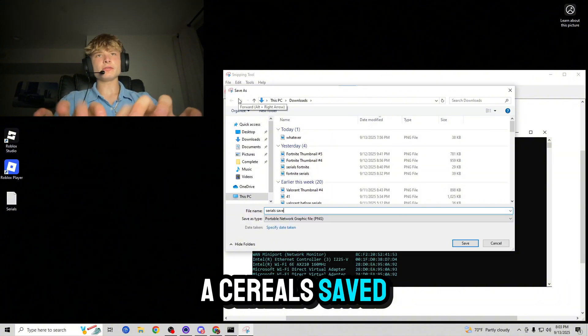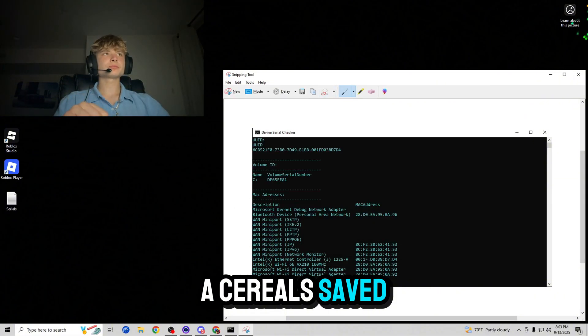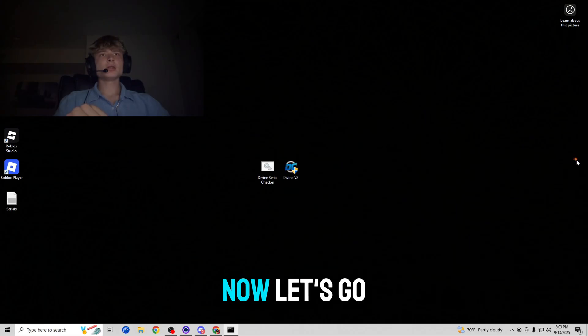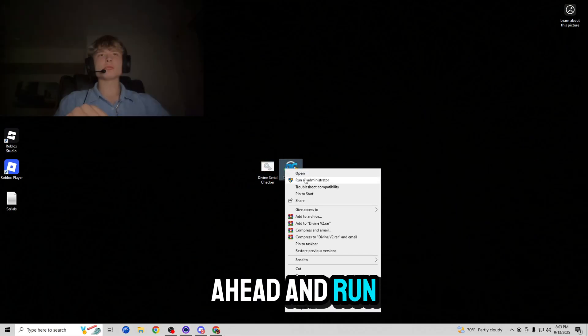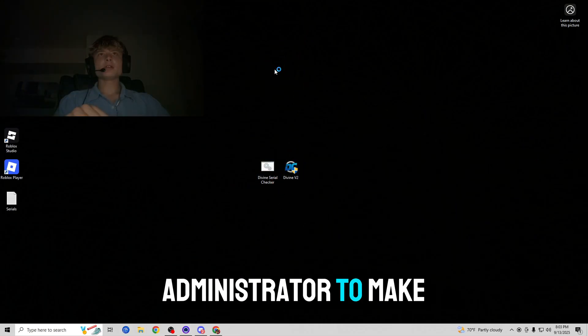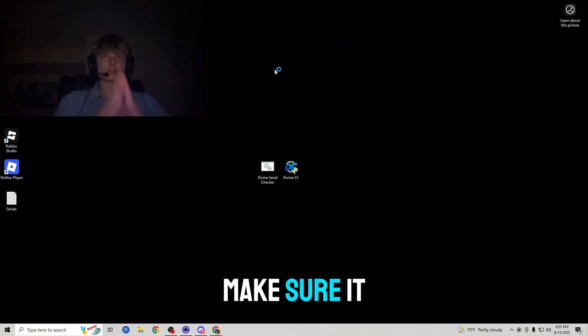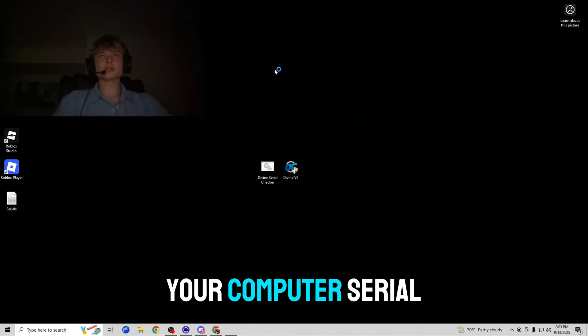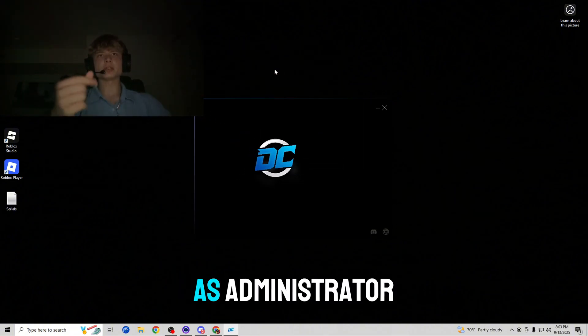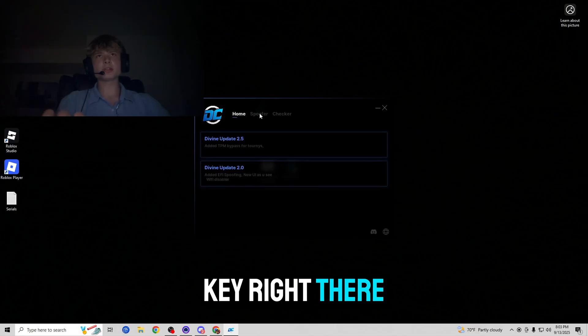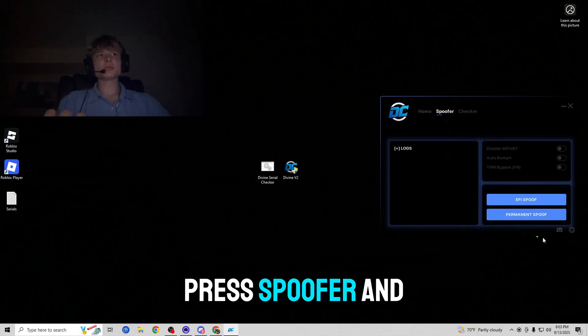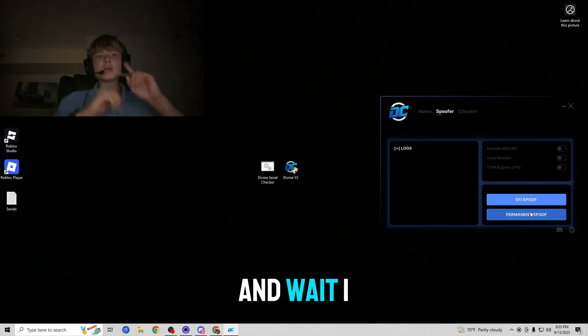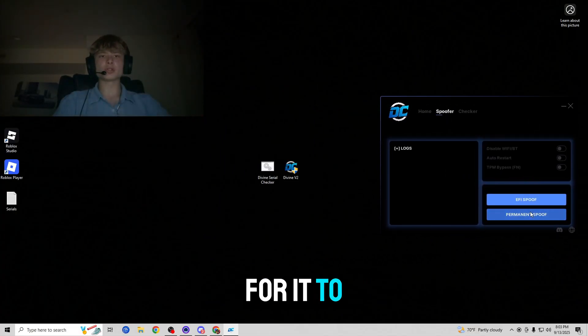Exit out of it. Now let's go ahead and run the spoofer as administrator to make sure it makes changes to your computer serials. If you run as administrator then you put in your license key right there, press spoofer, and then just press permanent spoof and wait one or two minutes for it to spoof.